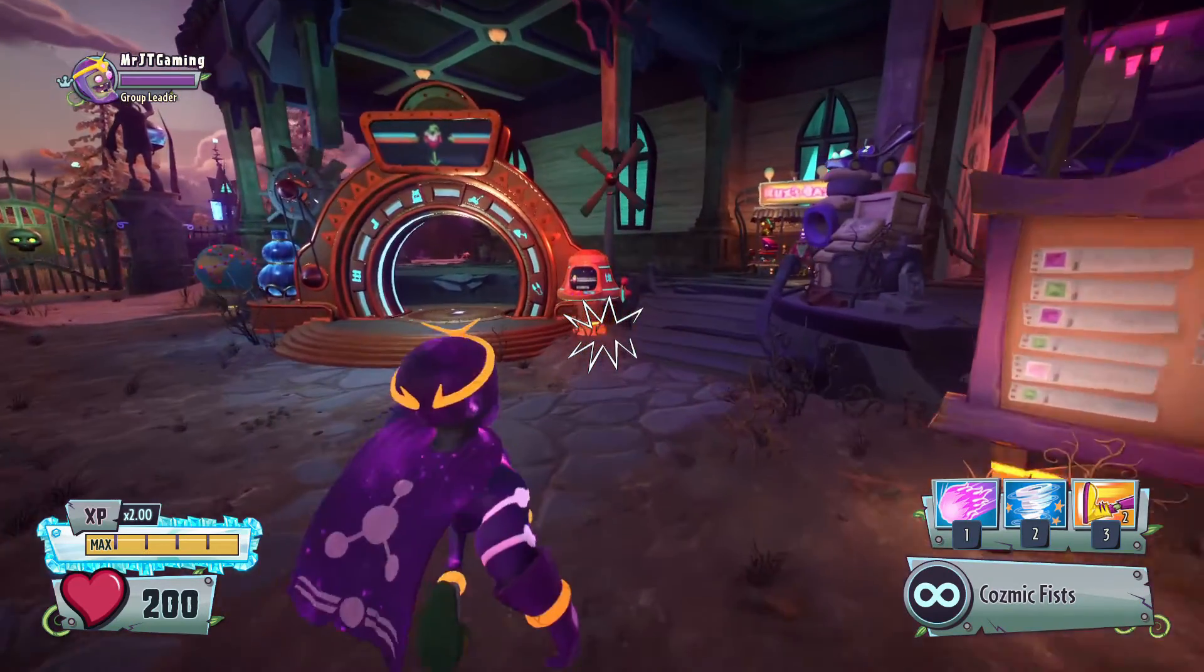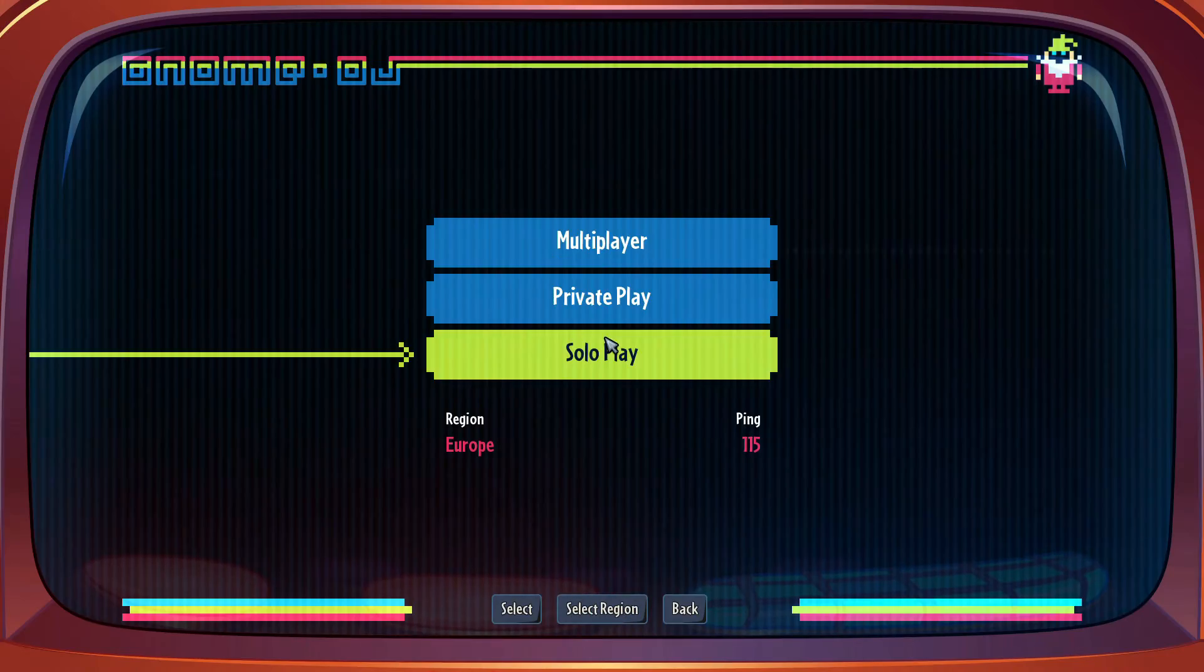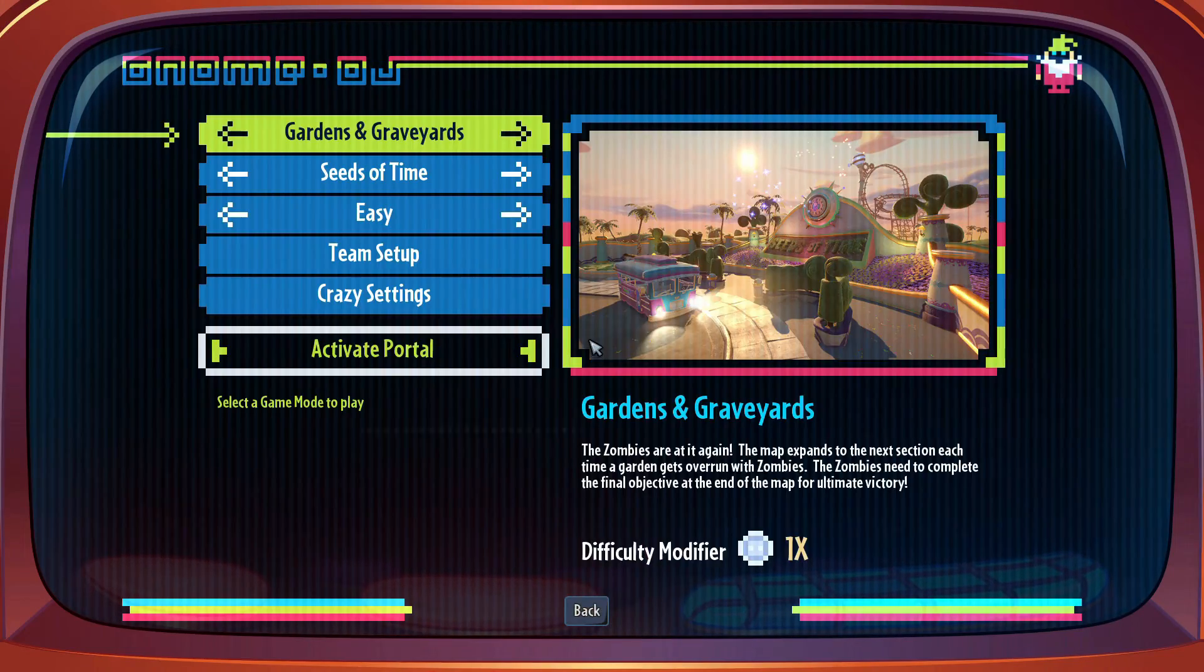Once you get into the game, go over to the Multiplayer Portal and open a private or solo match.